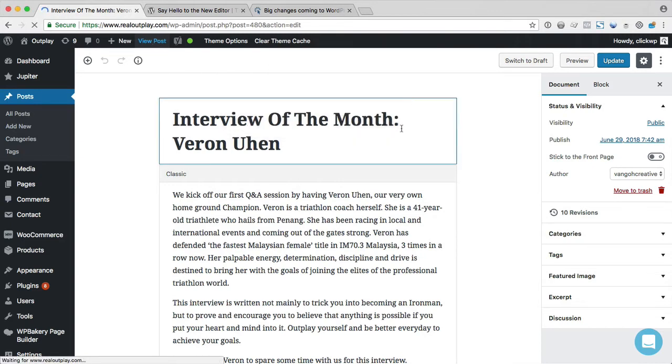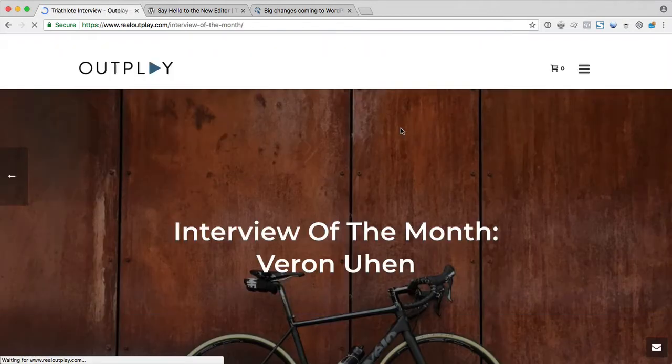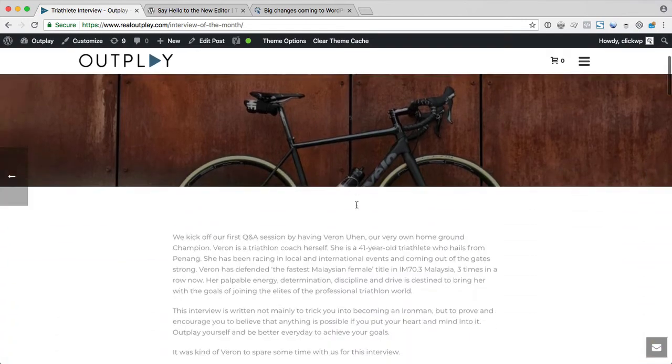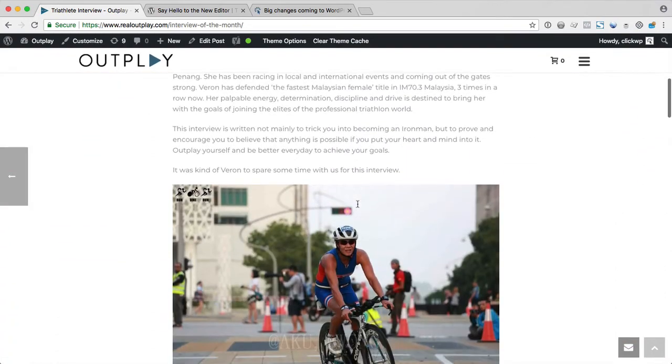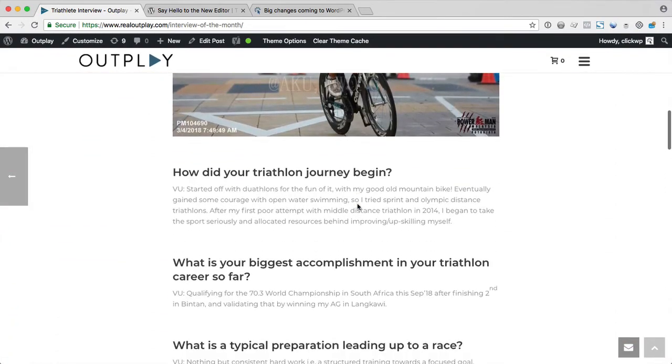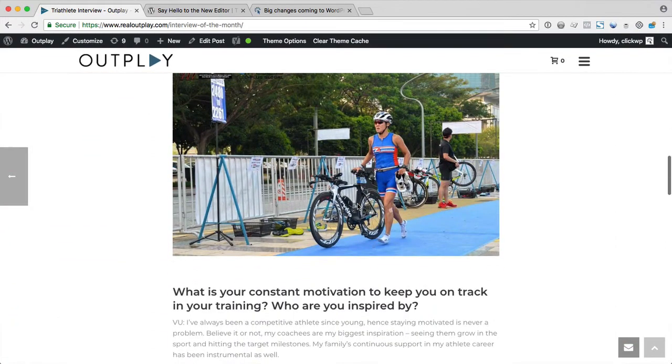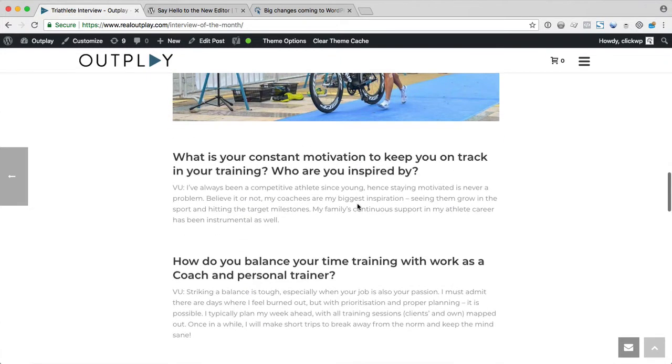In theory, it will retain all the formatting from before. And let's just confirm that on the front end. Okay, so this page looks good. This post looks good. Nothing is broken.